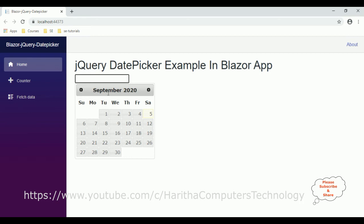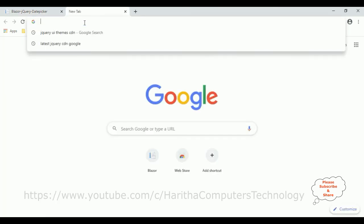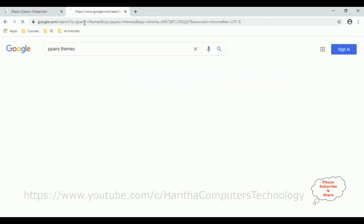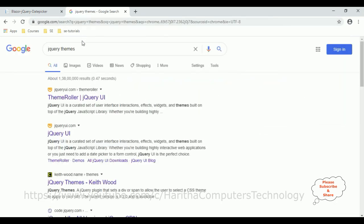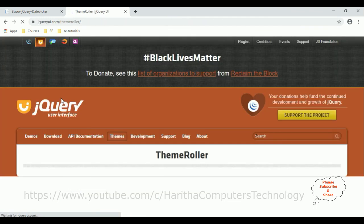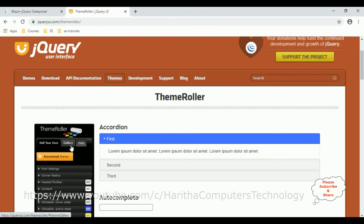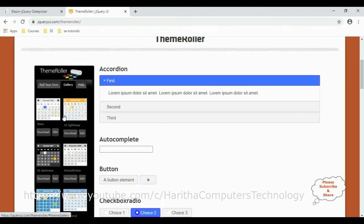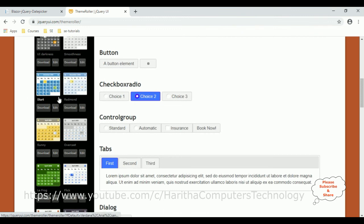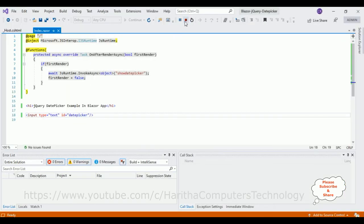My next target is to change the theme of this calendar. For that, search for 'jQuery themes' and from the search results select the first option, Theme Roller. Here we can find different themes for jQuery. Click the Gallery tab — here we can find different themes. For example, I want to add the theme called 'start.' Let's add the theme name, stop debugging.